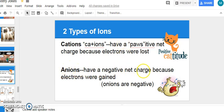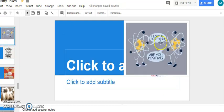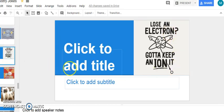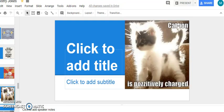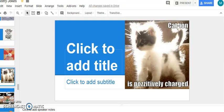Anions have a negative net charge because electrons were gained. I remember this by thinking that 'onions' or anions are negative. Here are a couple other jokes: 'I lost an electron.' 'Are you positive?' Positive — cation. Or: lose an electron? Gotta keep an eye on it. This one's how I always imagine cations actually look — they're positively charged.